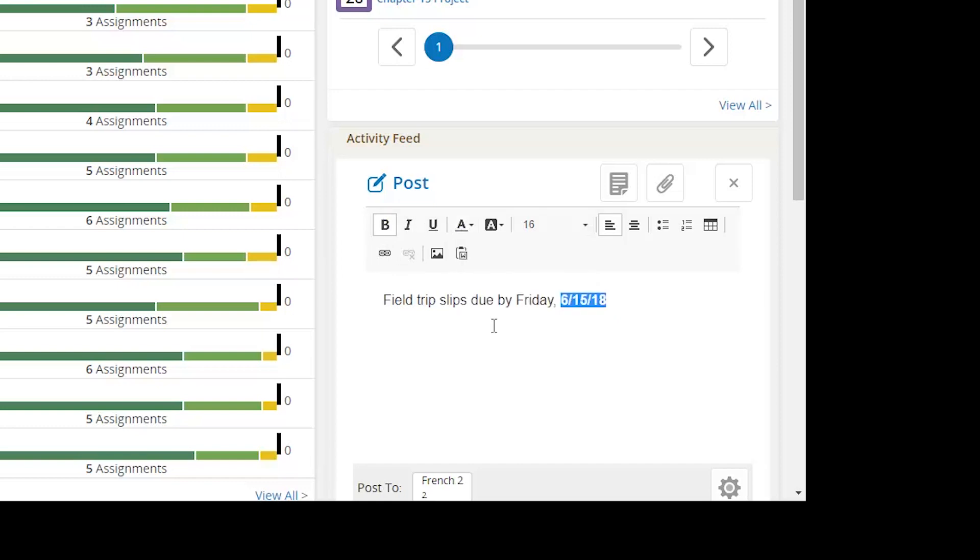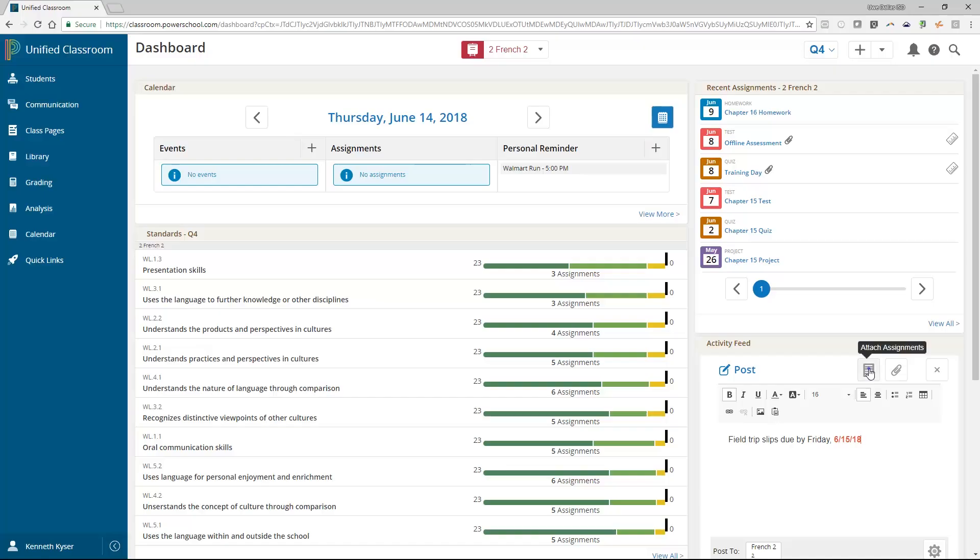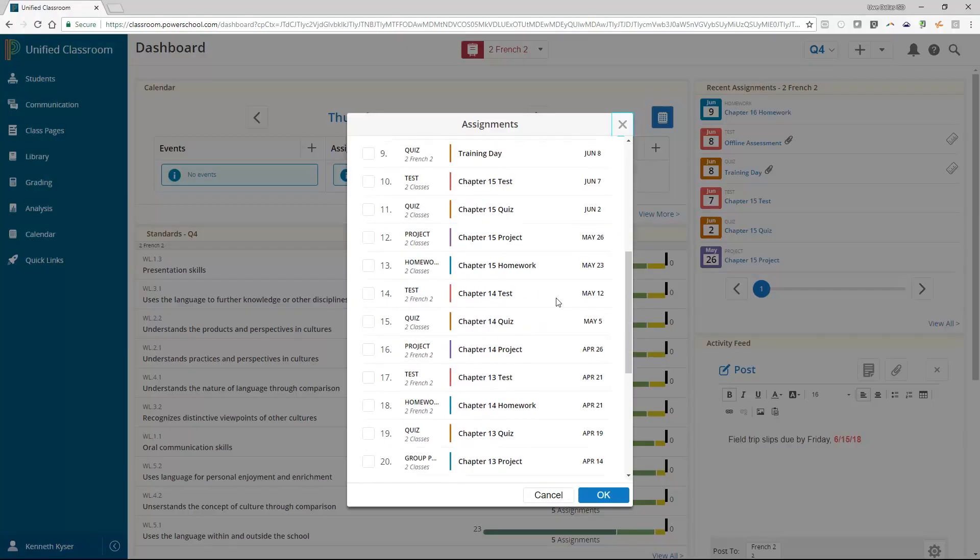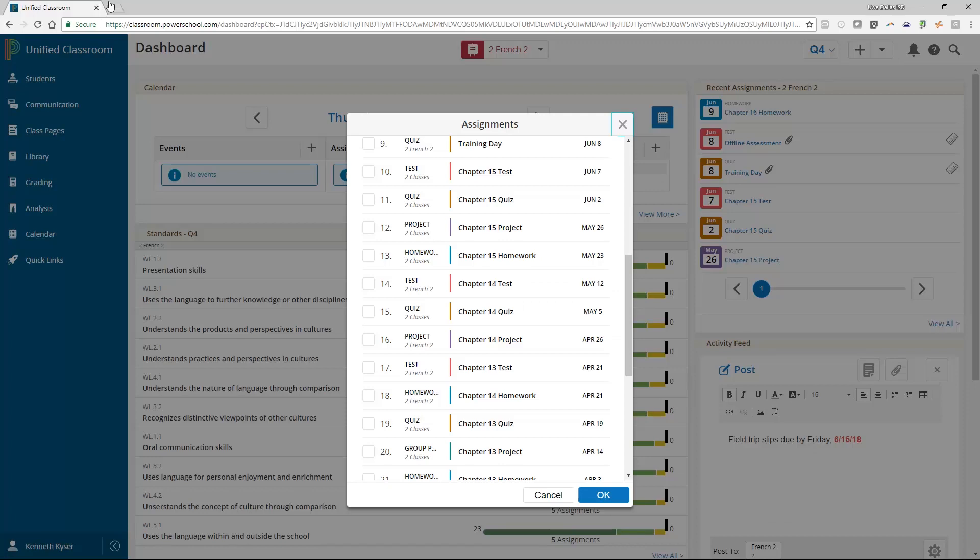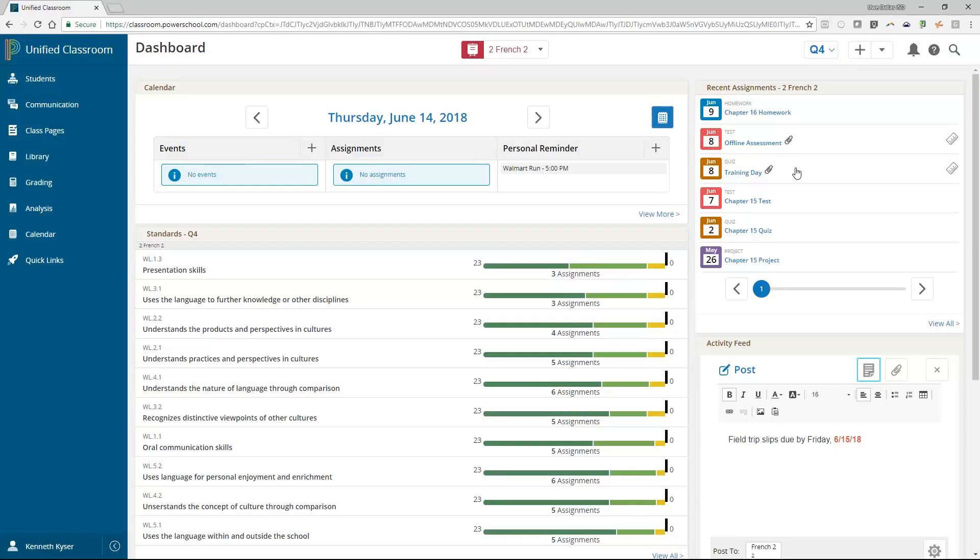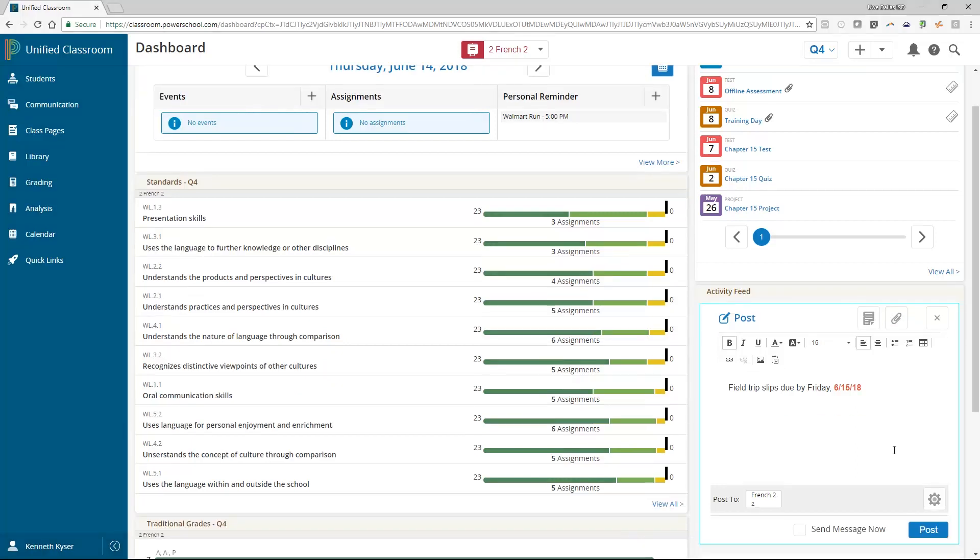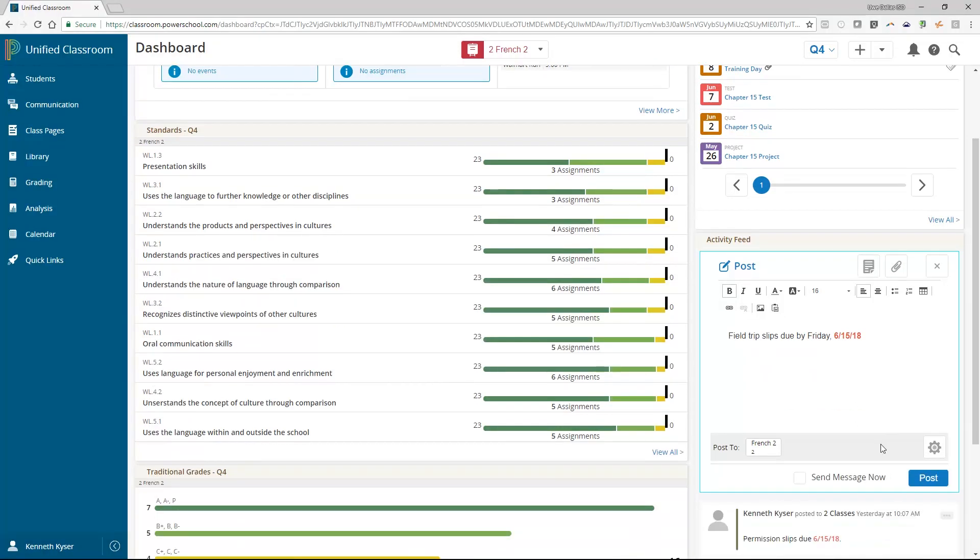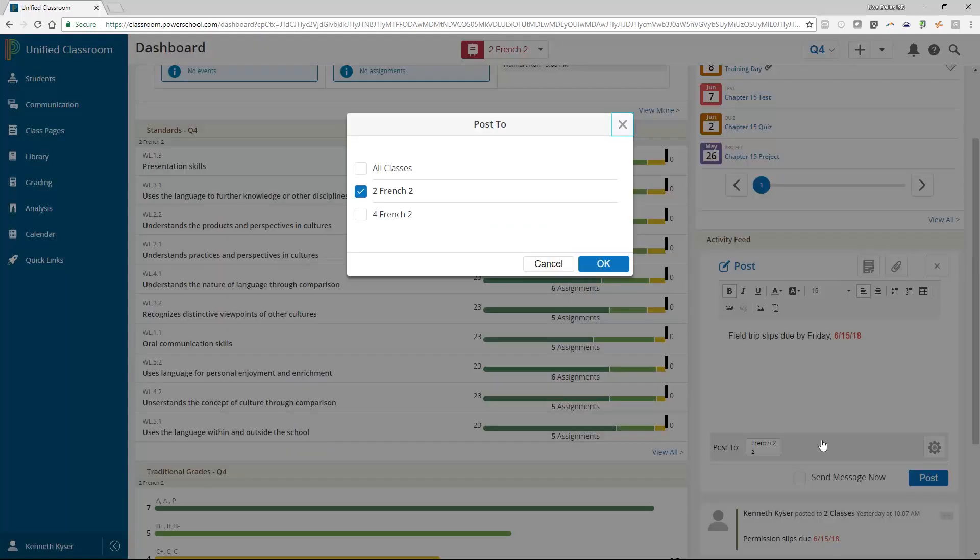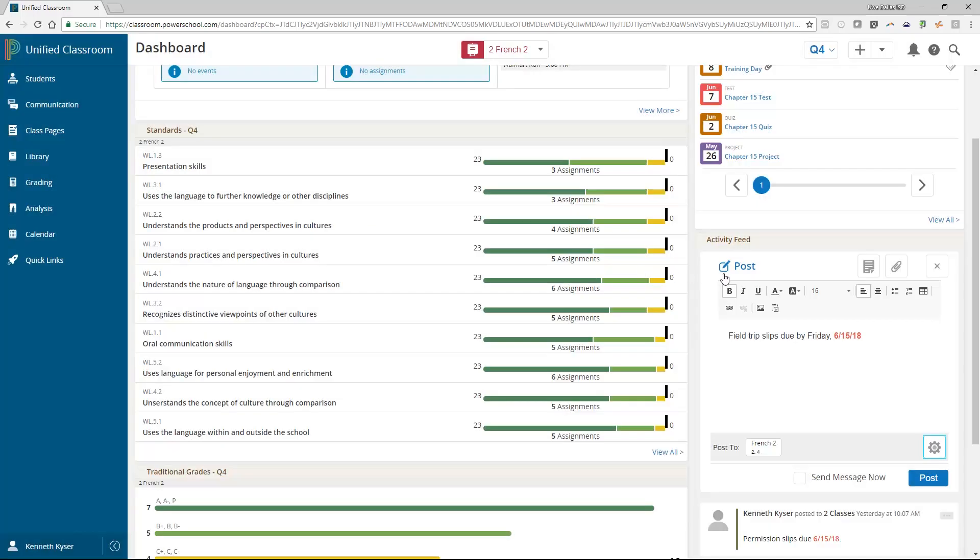Once the text box is activated, you will find that you have button options to attach documents or assignments to your post. To attach a document, click the paperclip icon. To associate an assignment with your post, click on the paper icon. You can post to one class or multiple if you choose the gear icon to select additional classes. Finally, click Post to post your message to the feed.